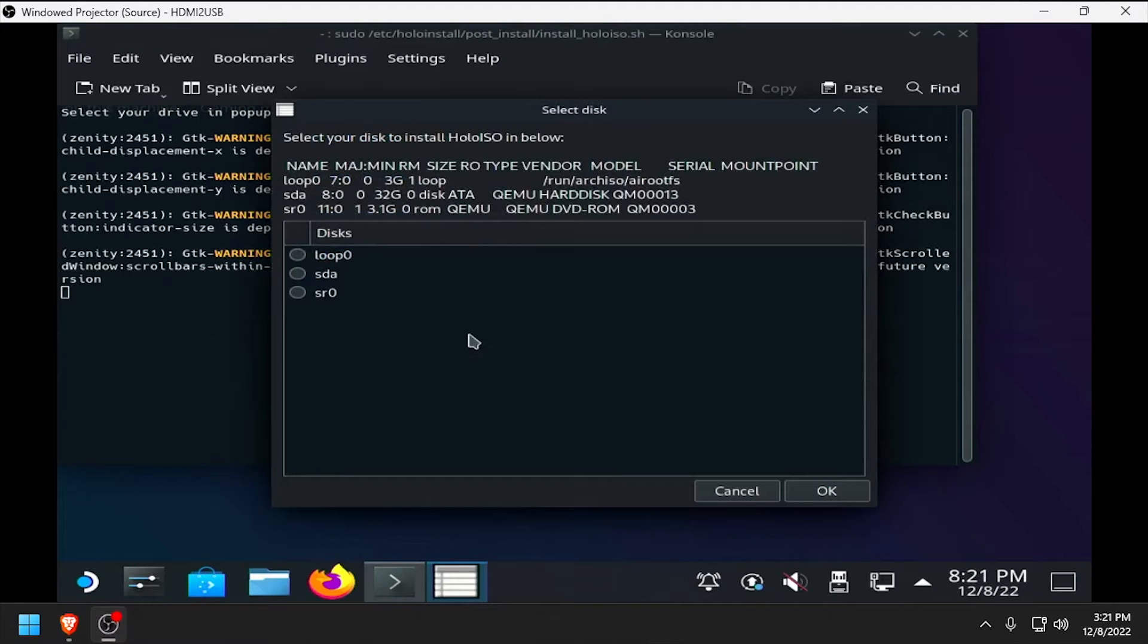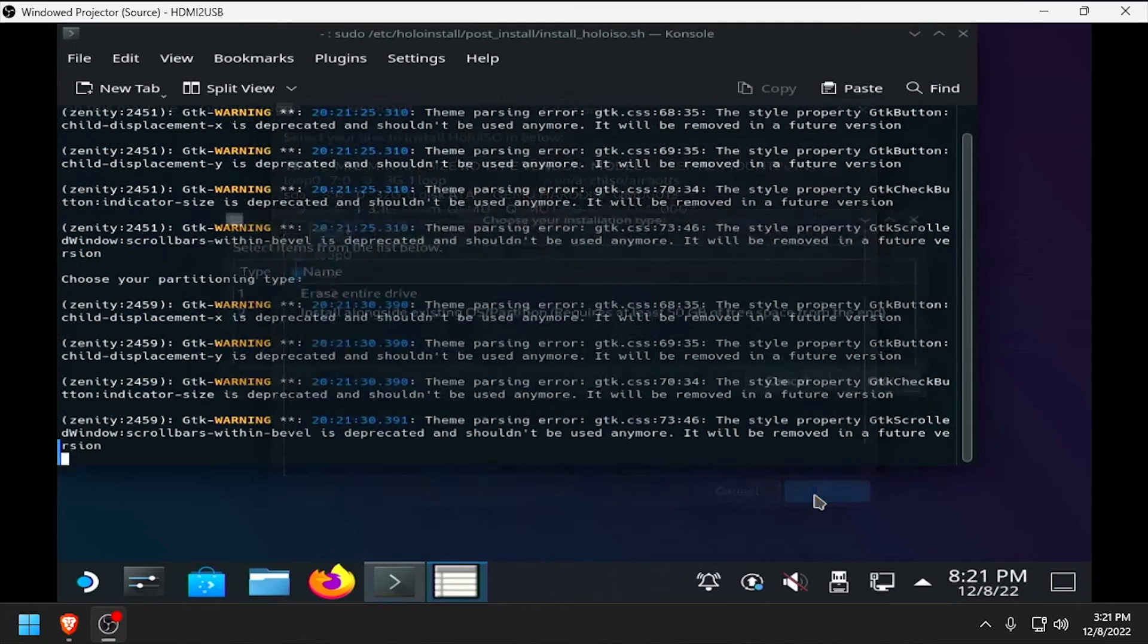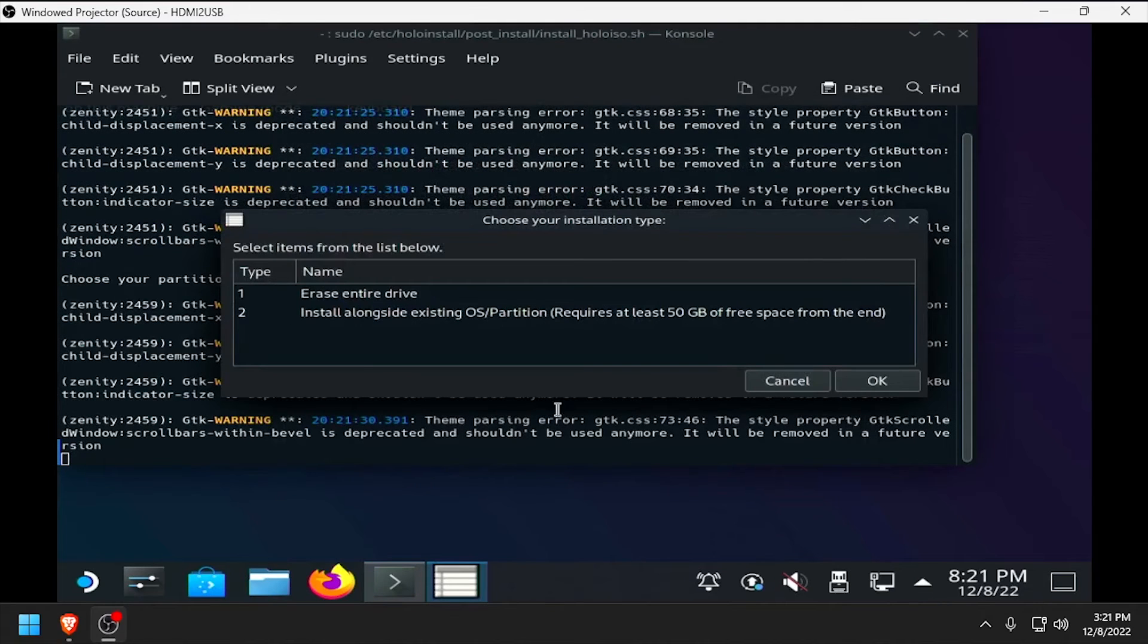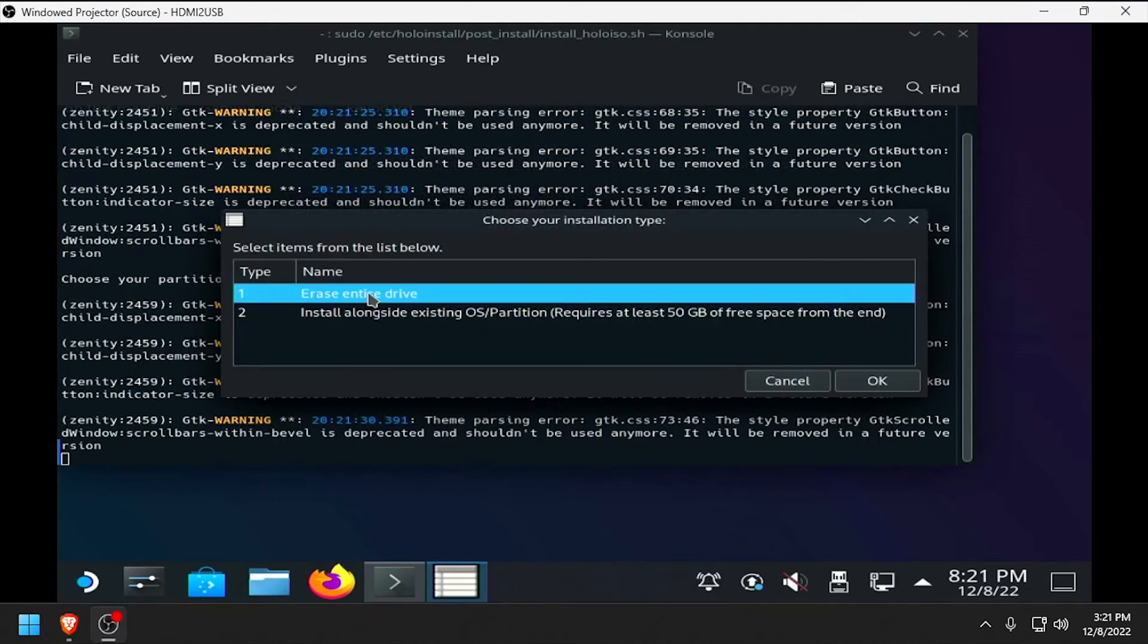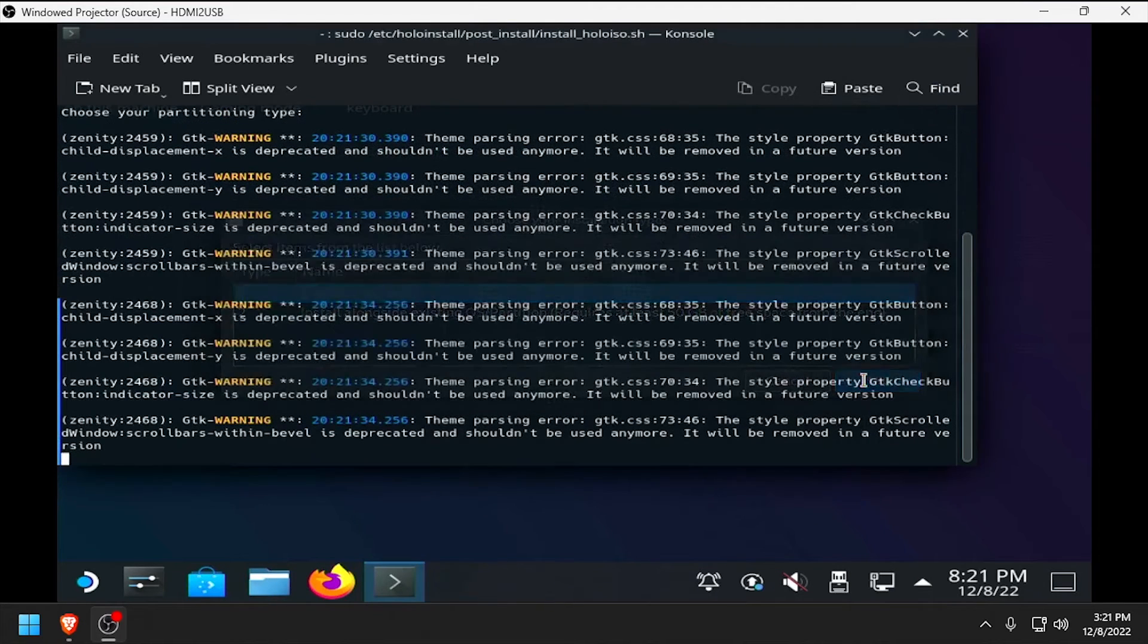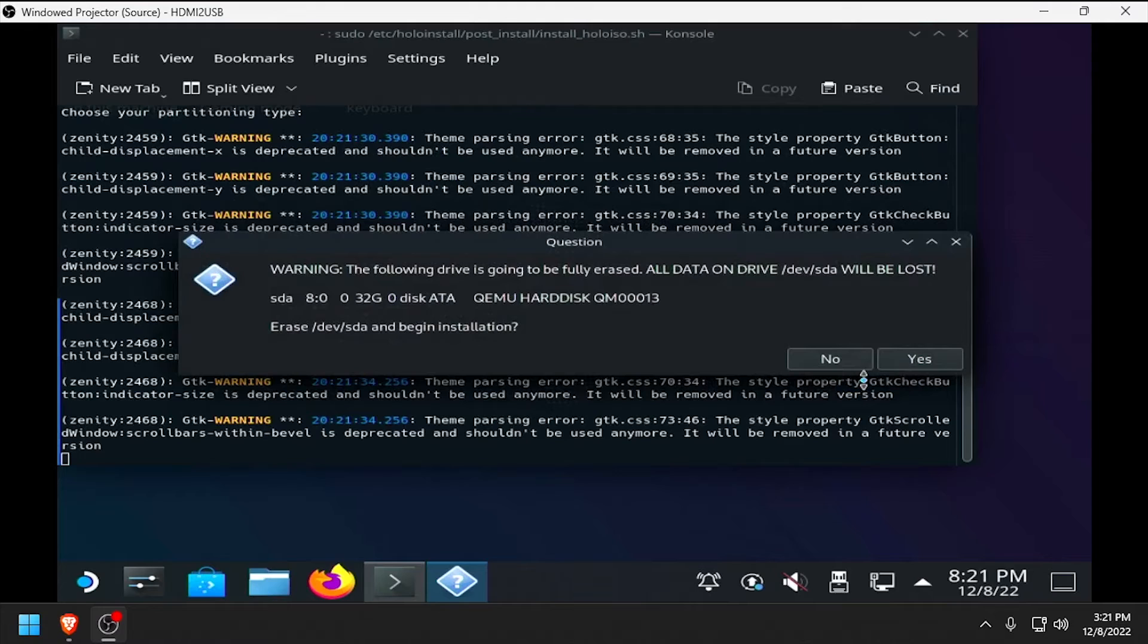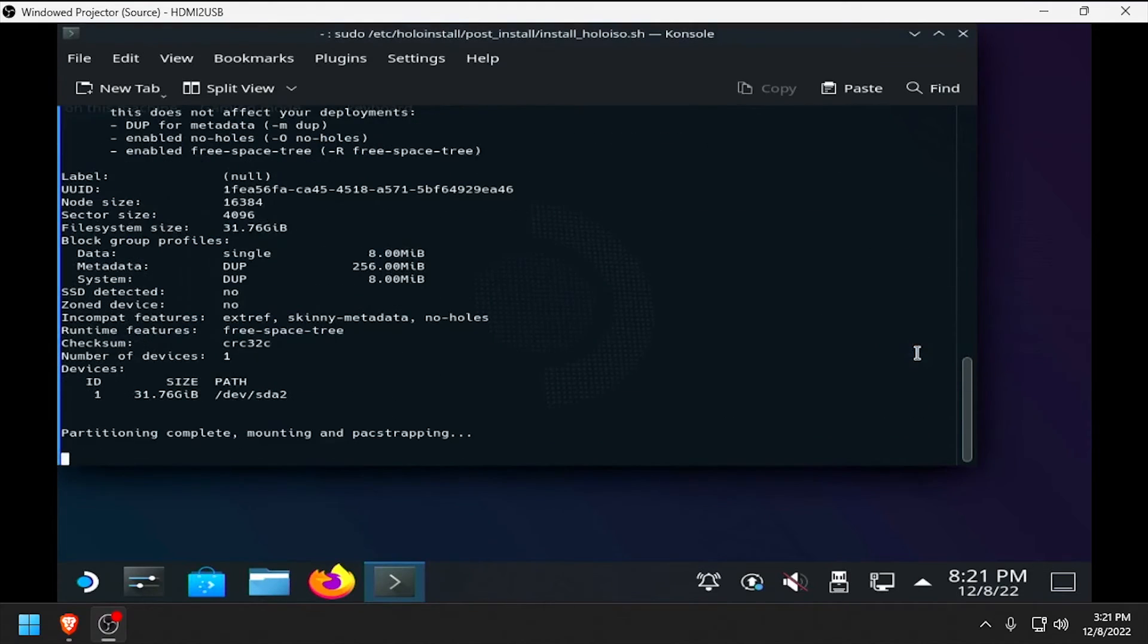Select SDA as the target disk, then click OK. Select Erase Entire Drive, then click OK. Then click Yes to confirm erasing the drive.